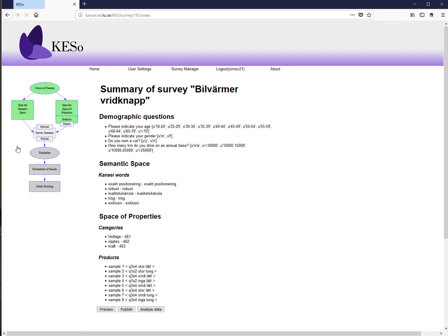Looking at the existing car heater knob study, you can see the procedure figure. When creating a new study, you start with the choice of domain, then define the space of properties and the semantic space, and finally obtain the evaluation.